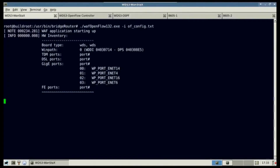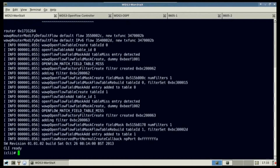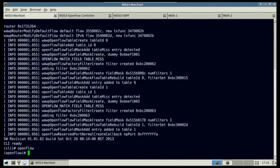To begin, the WANSTAC software is started. Debug trace for OpenFlow has been enabled. WANSTAC's is configured to connect to an OpenFlow controller.